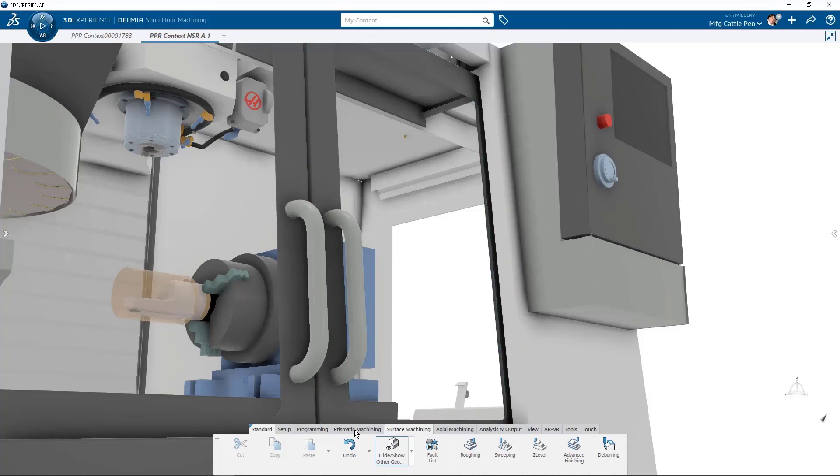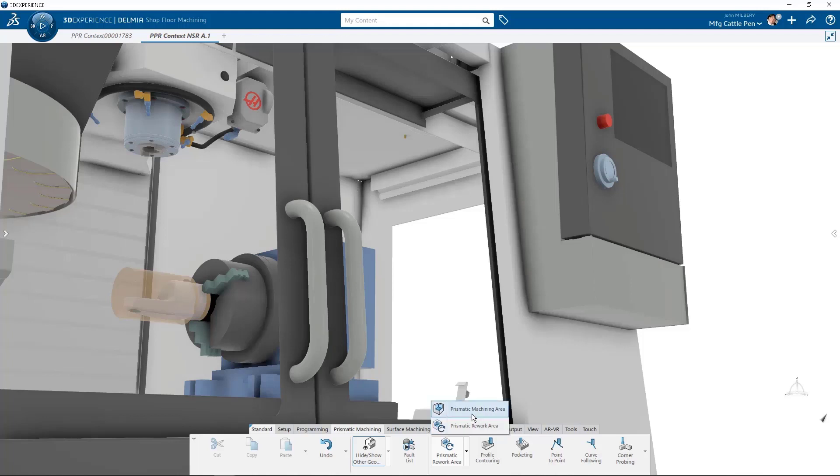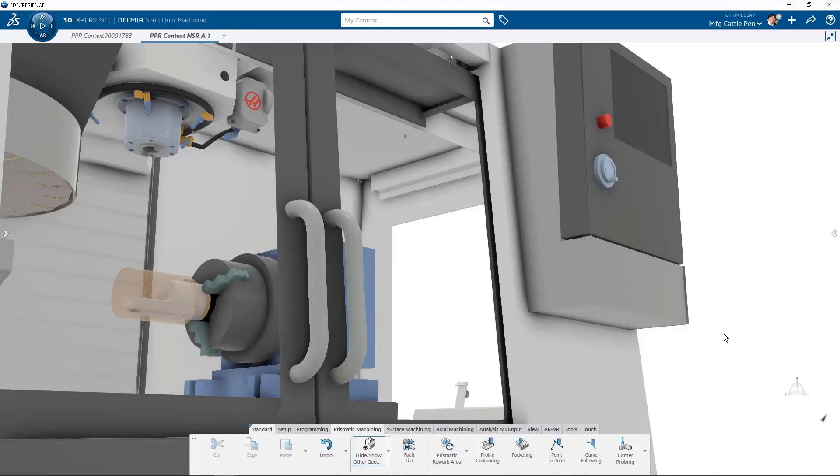The prismatic machining section tab contains prismatic area and gives us the added capability to detect and machine leftover material in corners and channels with a smaller tool. Profile contouring is also included as well as pocketing point to point, curve following, and finally probing for multi-points, corners, slots and ribs, and holes or pins.